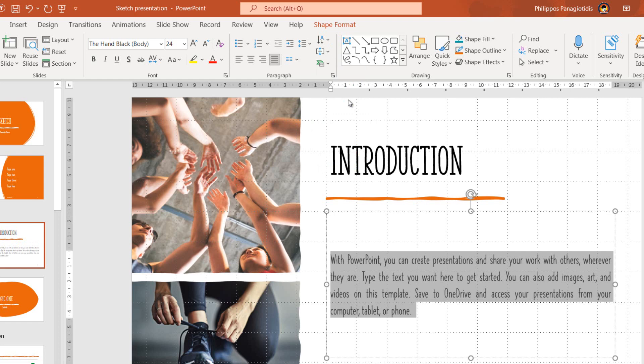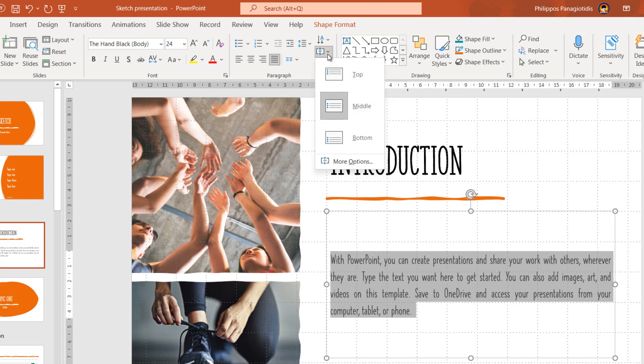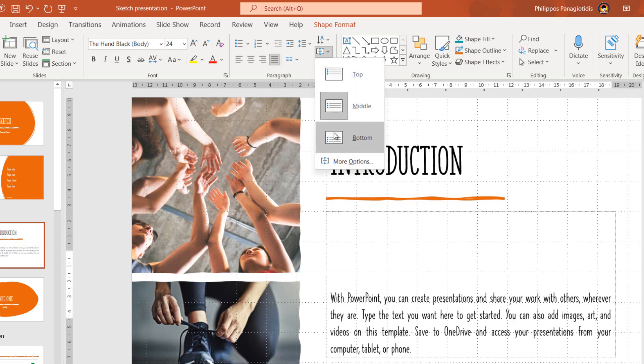If we select the Align Text command once more, the drop-down menu will appear where we can align our text at the bottom, meaning that the text will align at the bottom of the text placeholder.